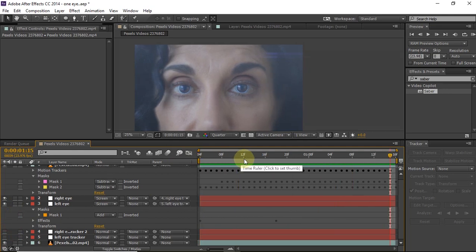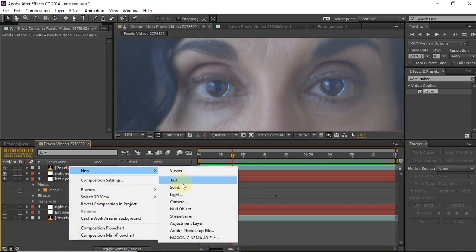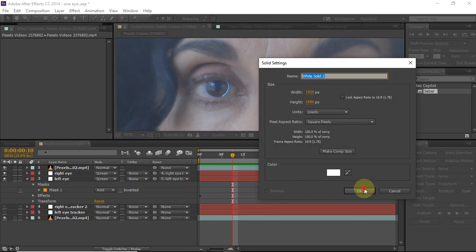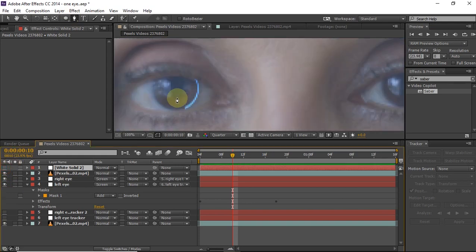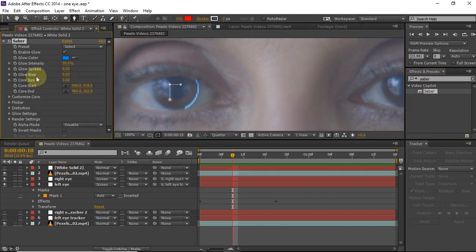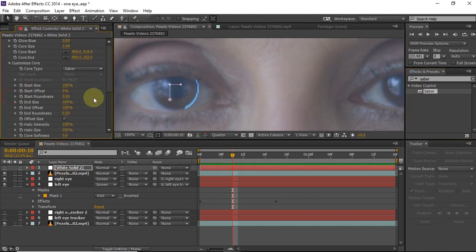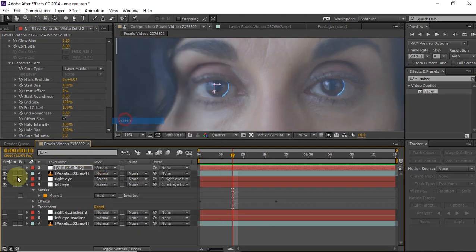As you can see, this is the effect we were trying to make and we have successfully made it. Using this technique, you can also create a more sci-fi look — like a circuit board in the eyeball. Create a new solid, take a mask, and create any sci-fi shape you want. Apply the Saber effect on that, go to customize core, change the type to Layer.